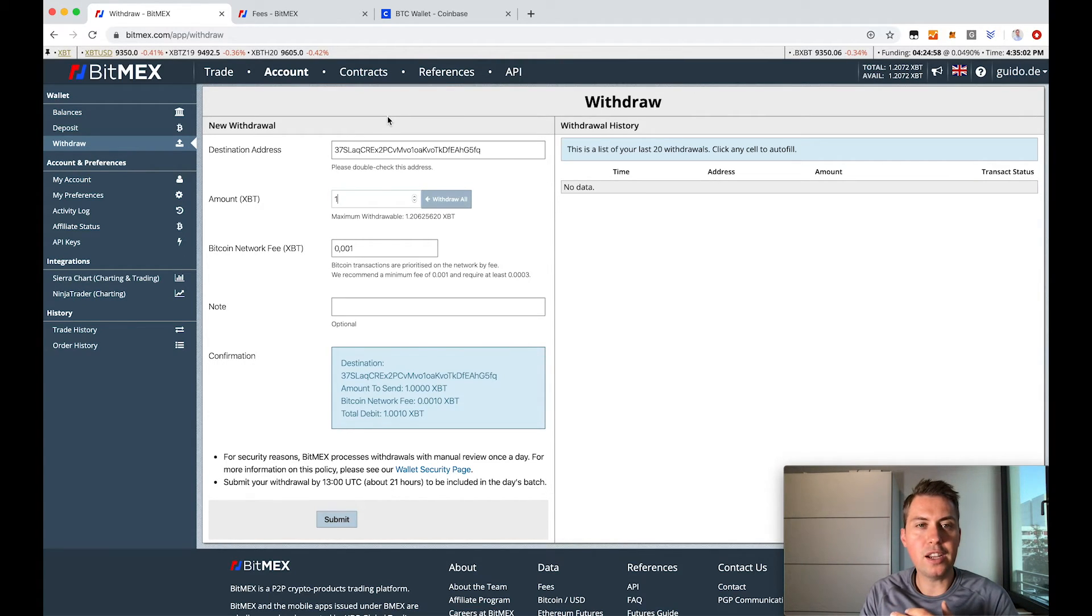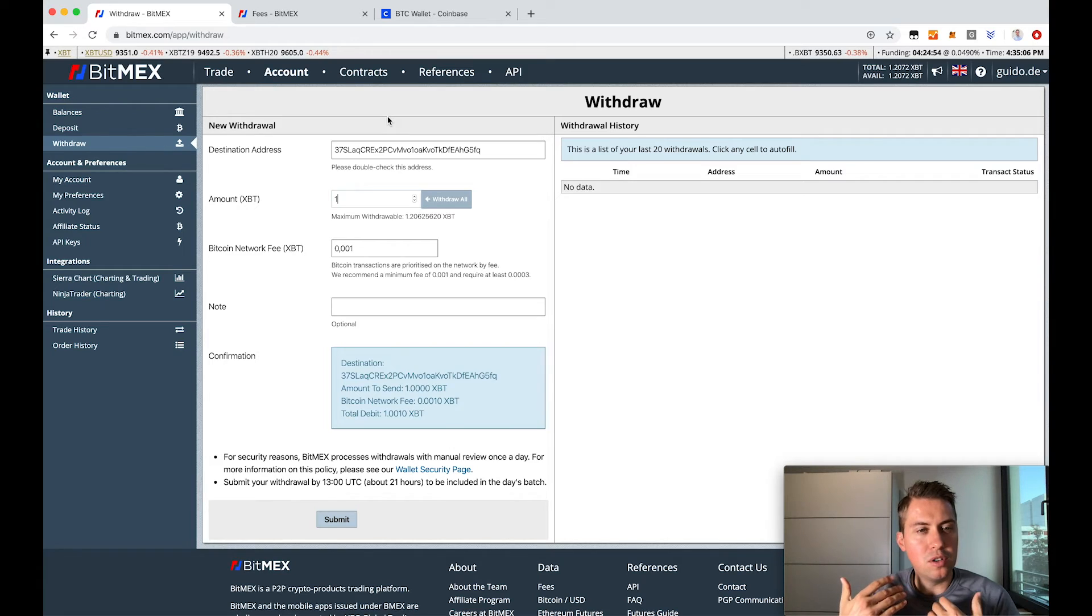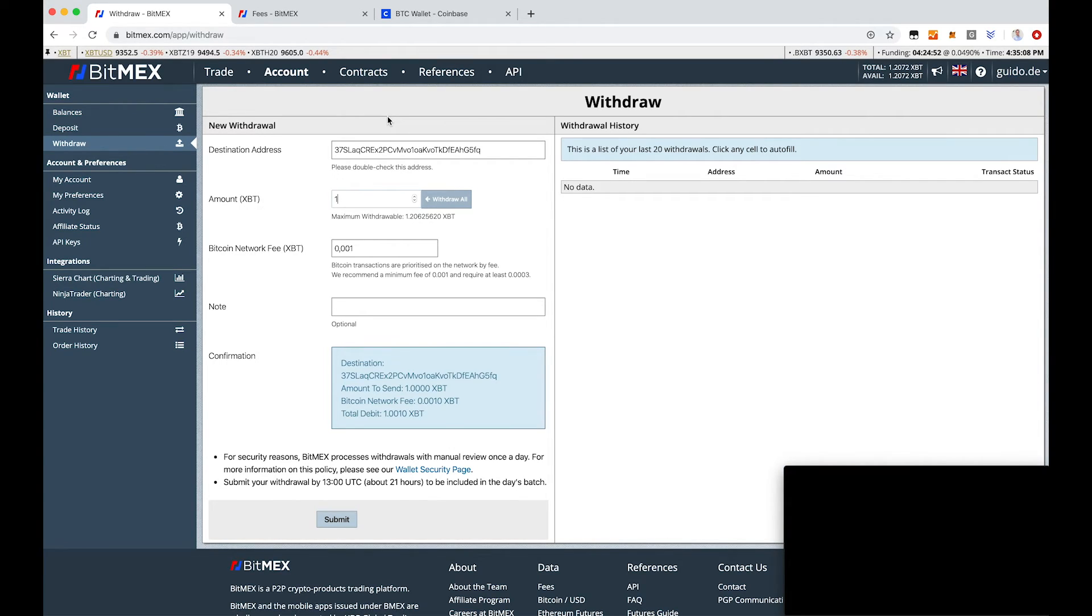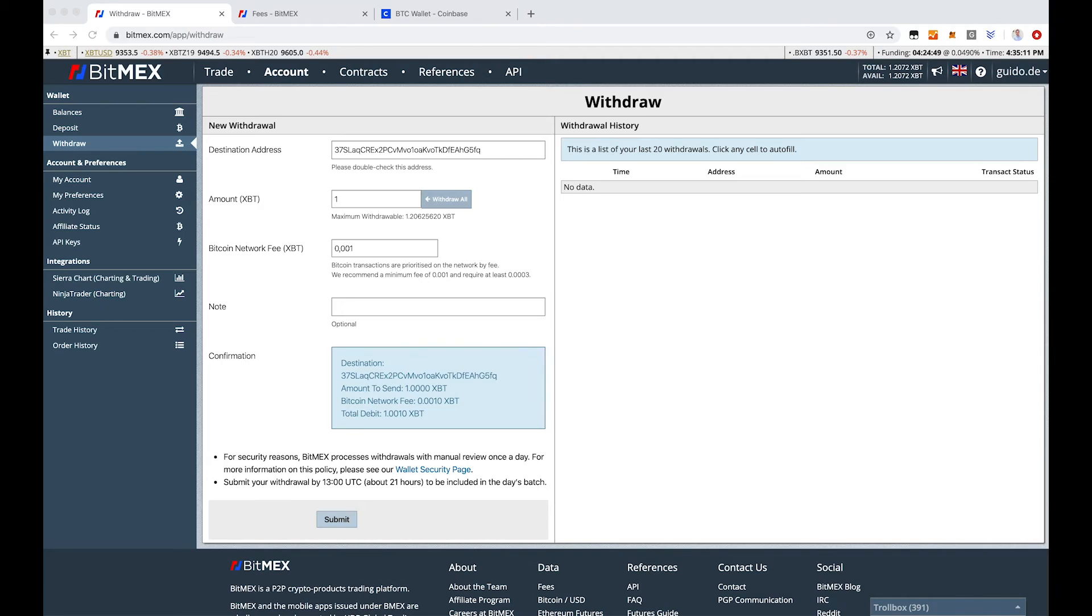And that's basically all you need to know about it. So deposits are there usually immediately and withdrawals will only be processed once a day.